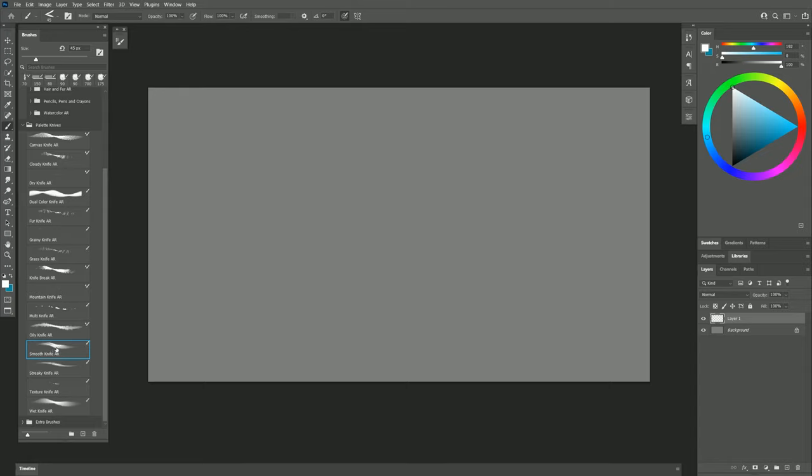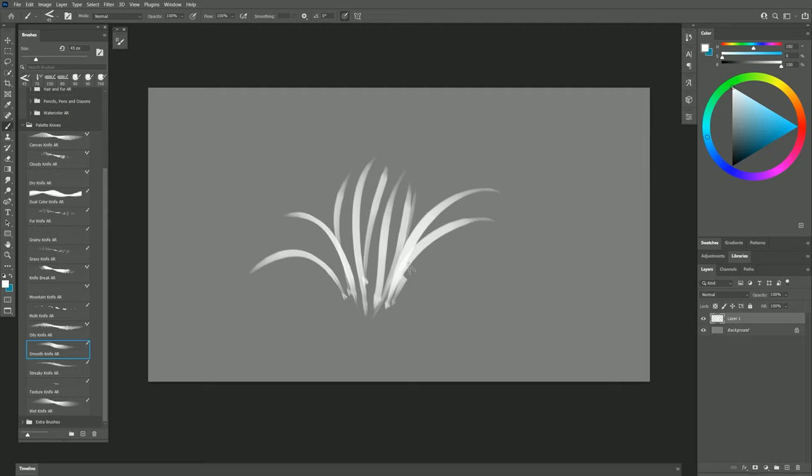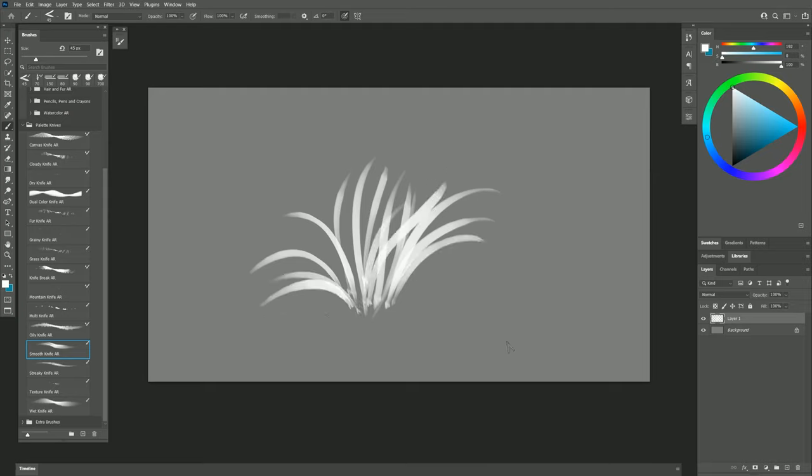Smooth Knife is next. This brush responds really well to pen pressure. You might want to use it for plants or leaves and things like that, but you can also render with it.